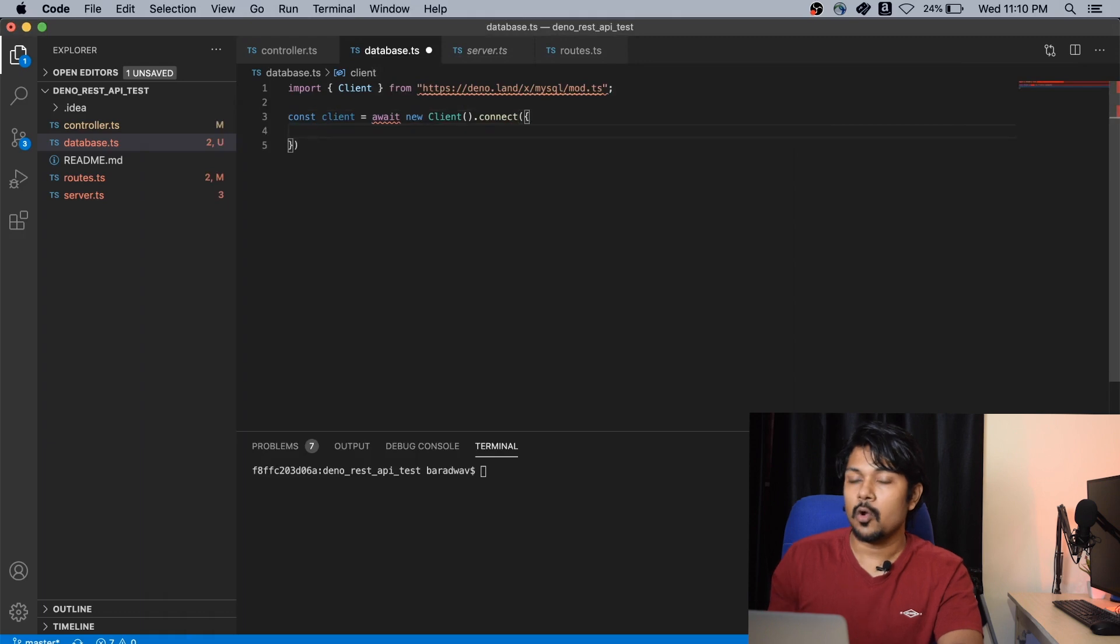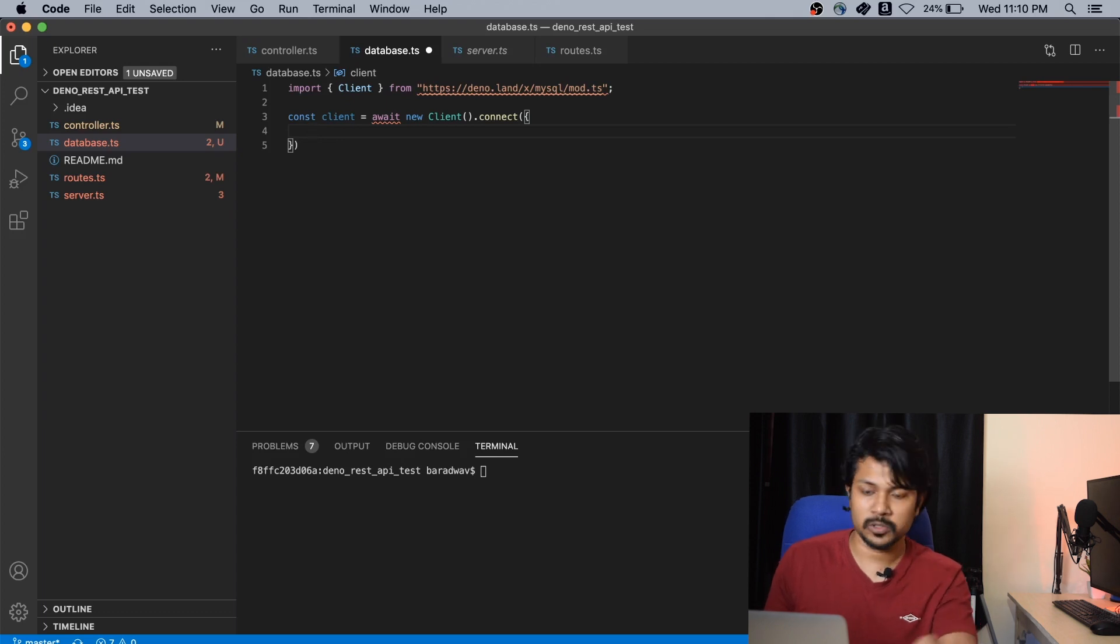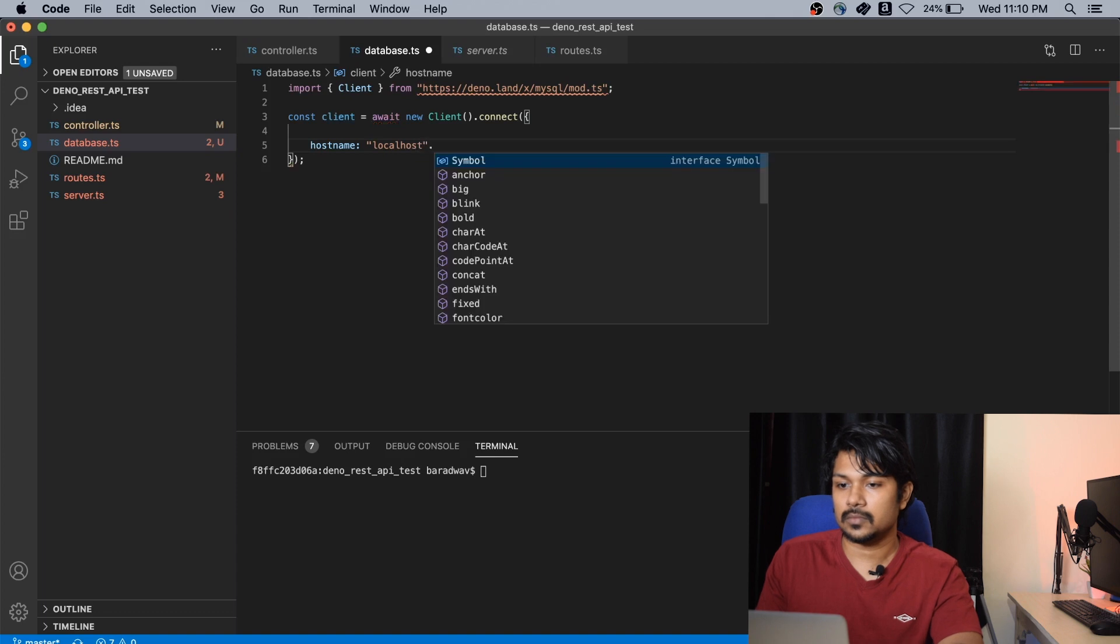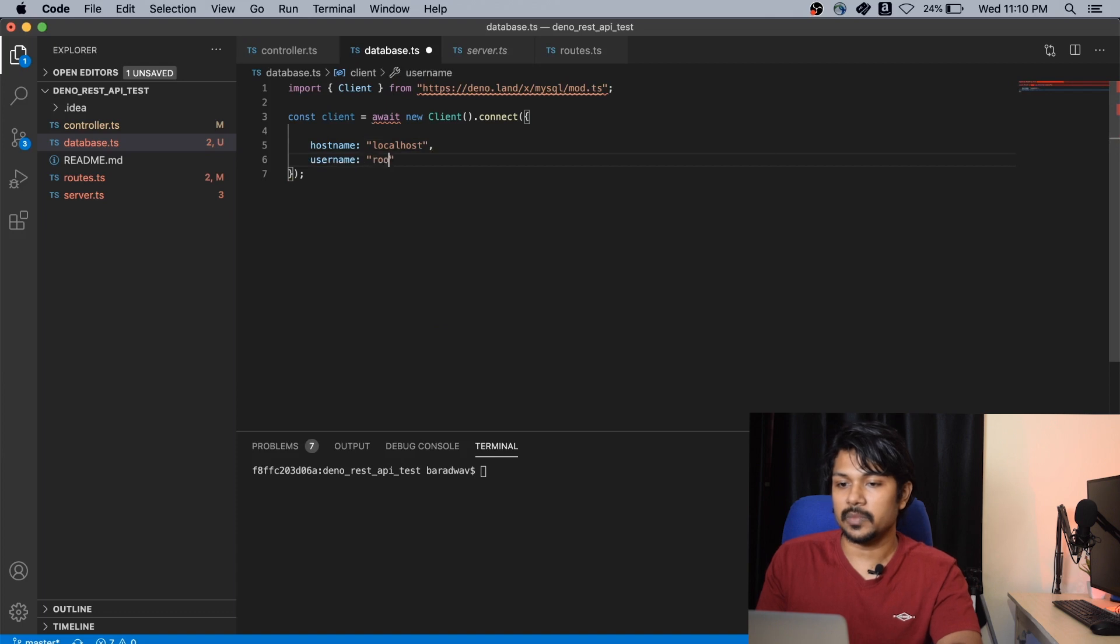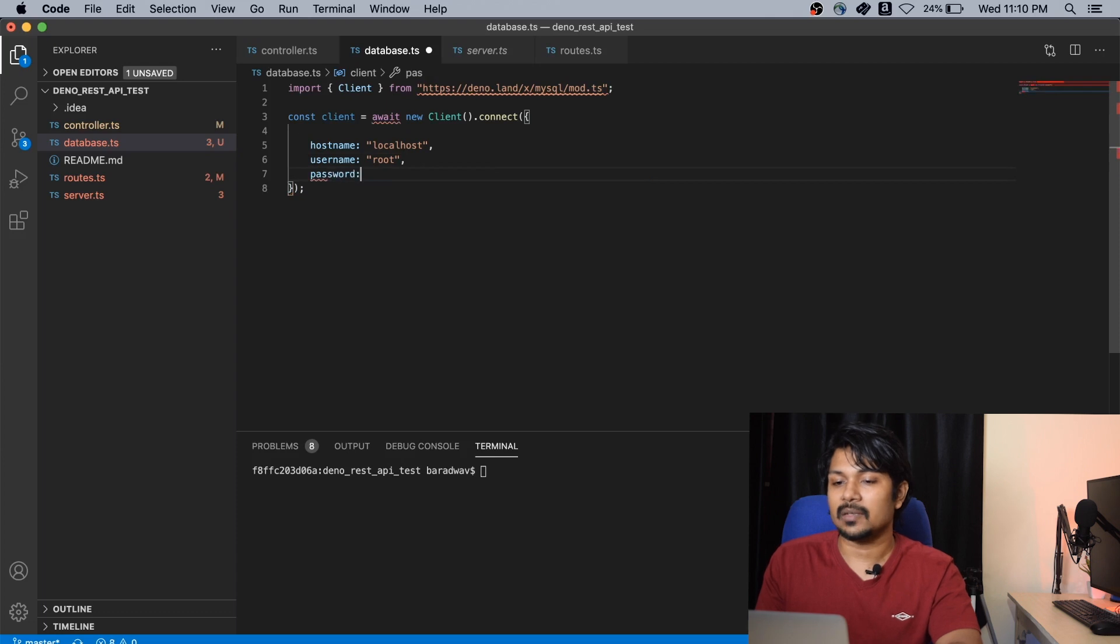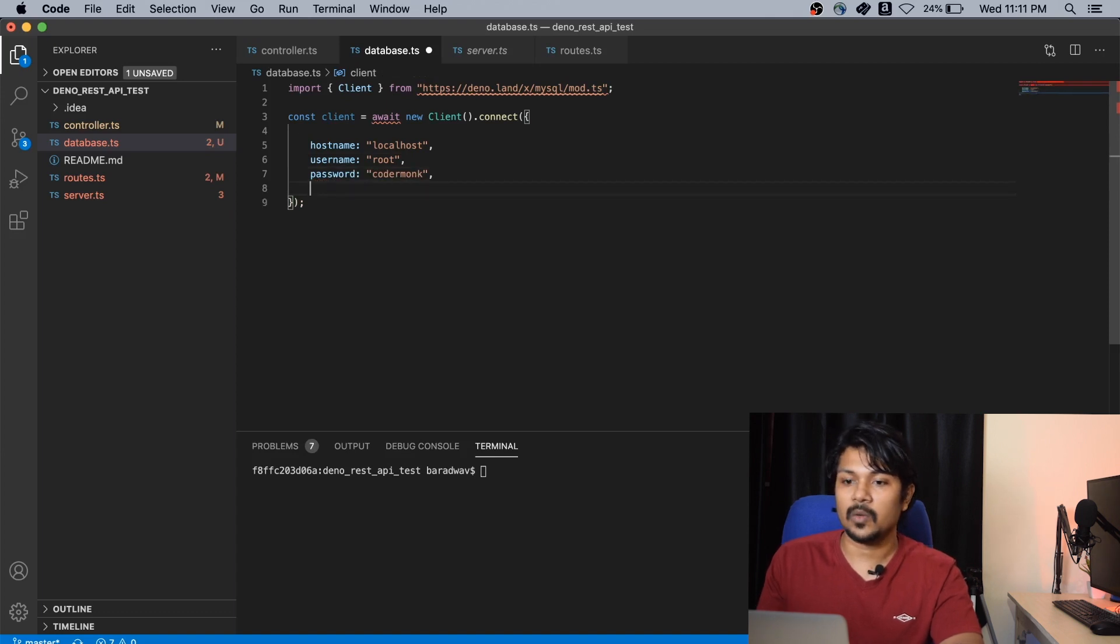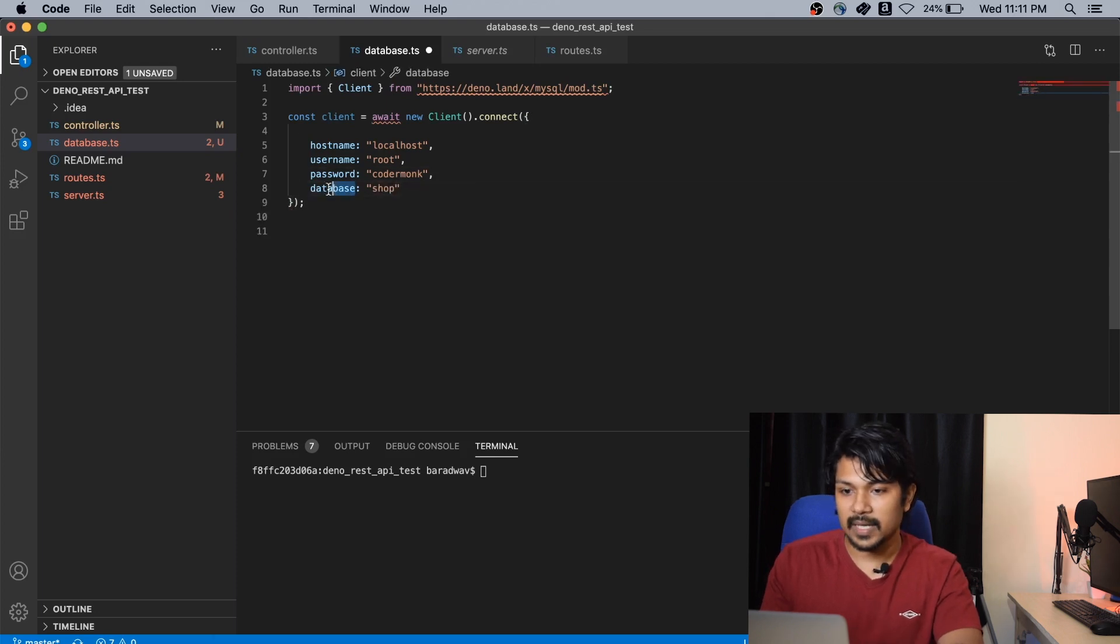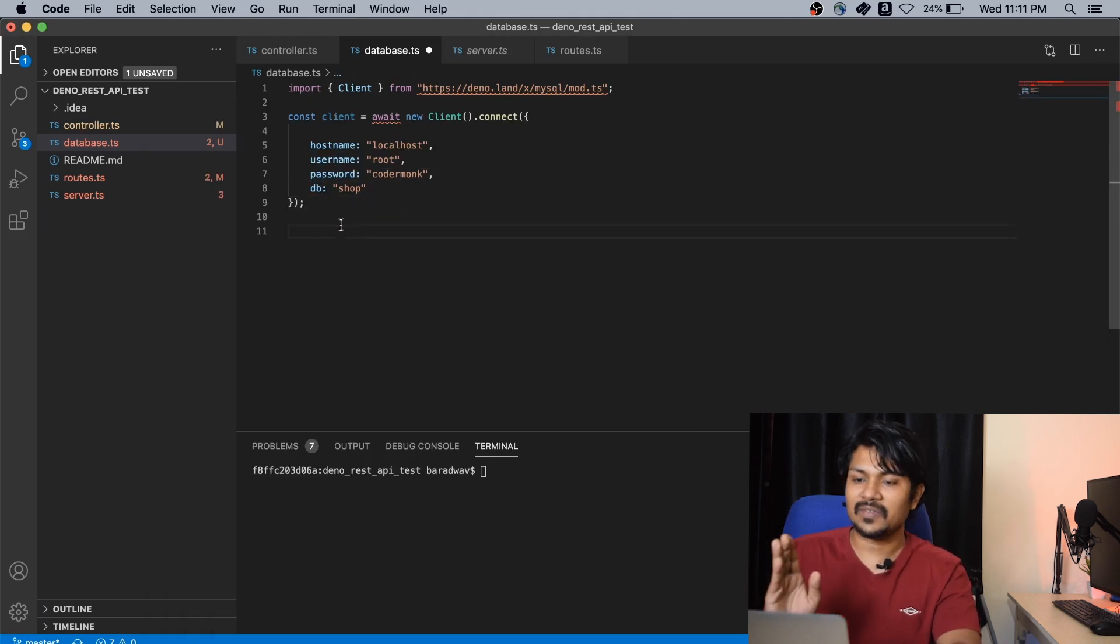What we first need to do is create a simple client variable. So we'll do await new client.connect. This is where the magic happens. We have to say what is the username, what is the password, what is the database that you want to connect to, and what is the host. So the hostname is localhost, followed by the username which is root for me. I don't have to hide the password, it's just a simple local database password. I kept it code and wonk. And finally, the database name, in this example it's shop. I think this key should be DB.